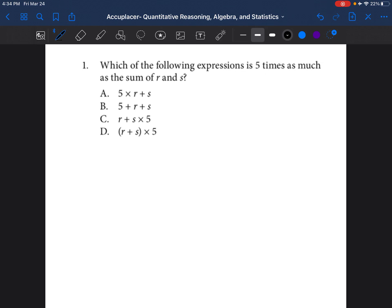The first question is: which of the following expressions is five times as much as the sum of R and S? For some students, they can read this problem and understand it right away — no issues, and they can move forward. If you're one of those students, go ahead and skip to the next problem. But for most of us, when we read problems like this, it's like — huh, what are they talking about?